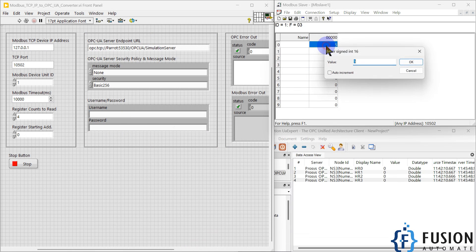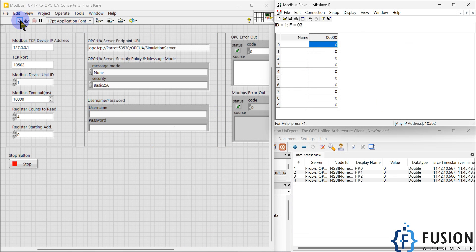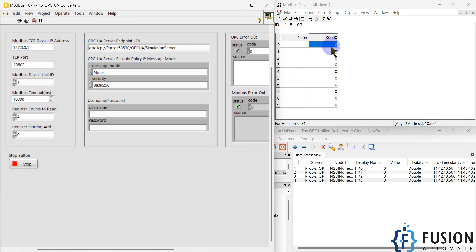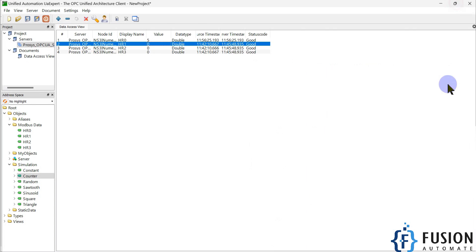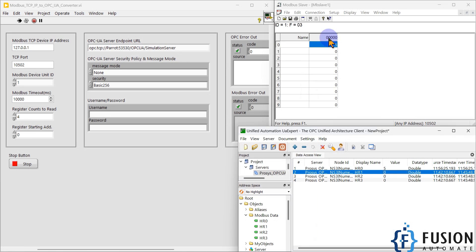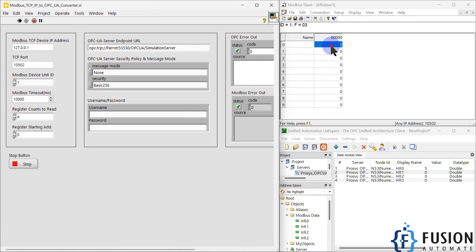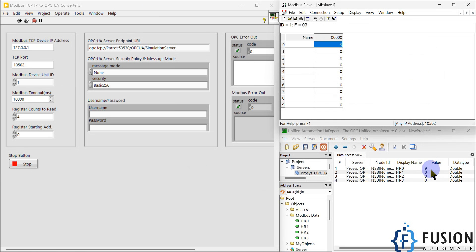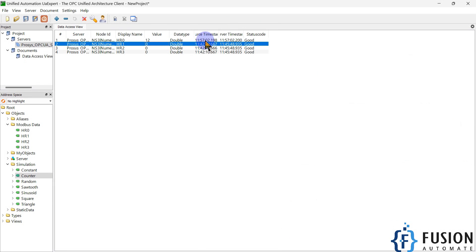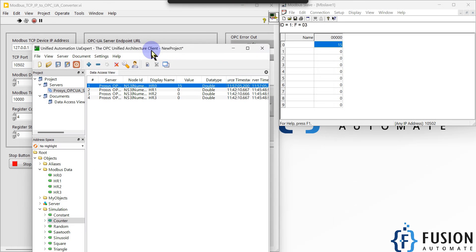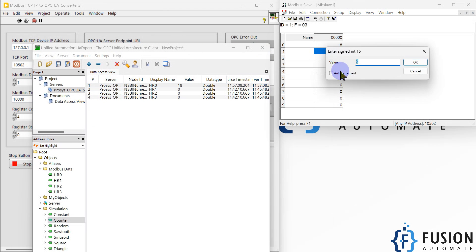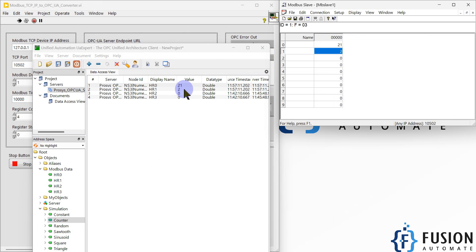Now we'll set it to zero and start our LabVIEW project. If I change the value to five again, you can see the value got changed in the OPC UA client. Now I can auto-increment the values — if I press OK you can see the value is changing every second, and the timestamp is also changing here.